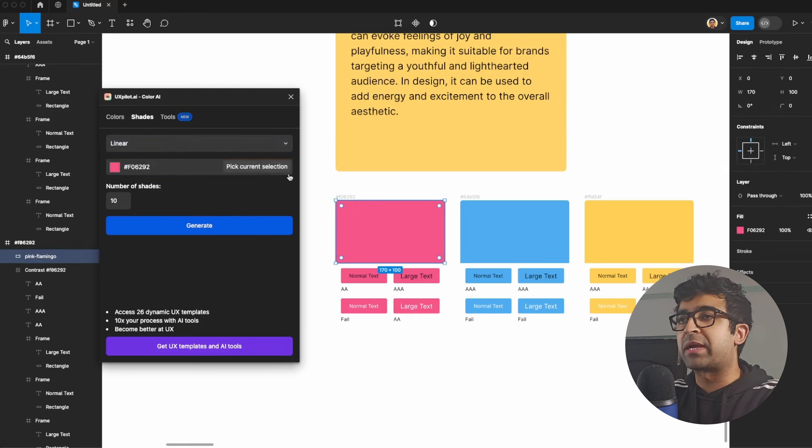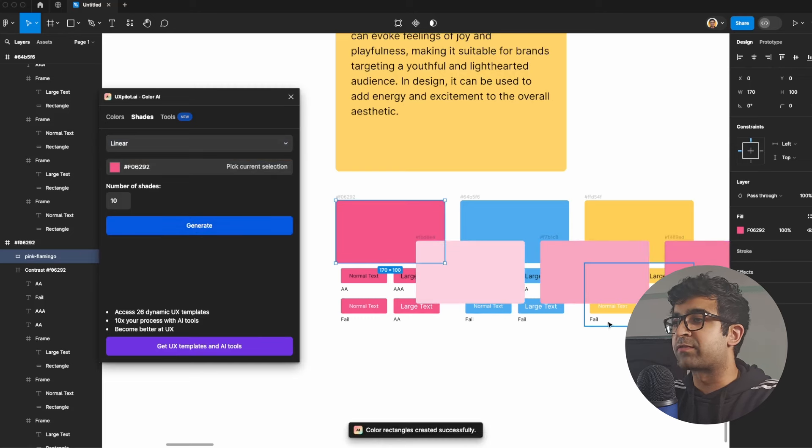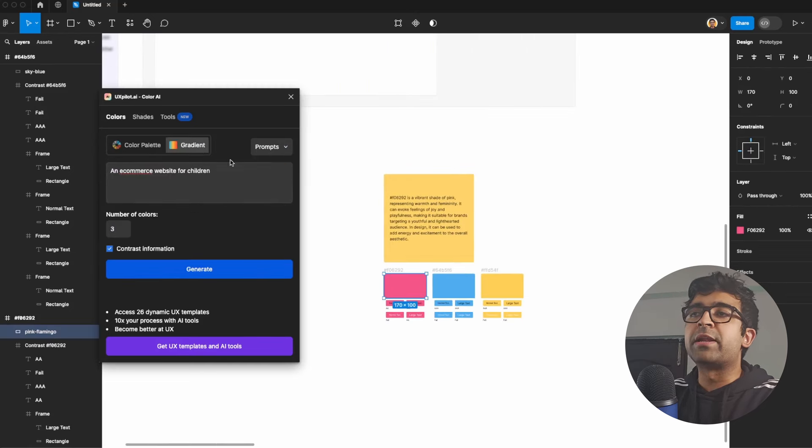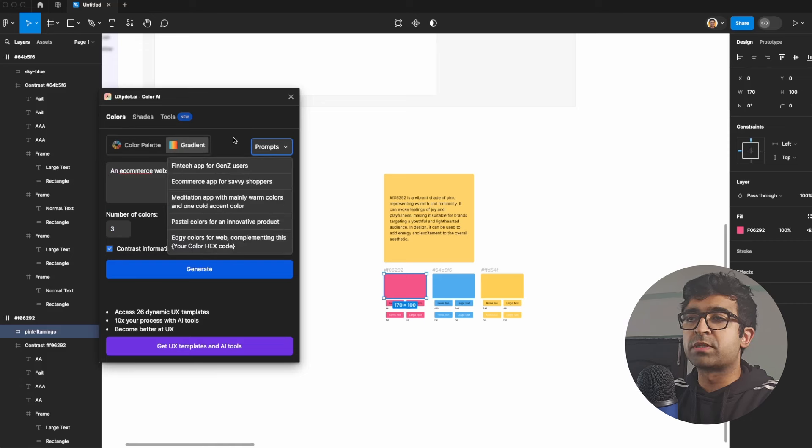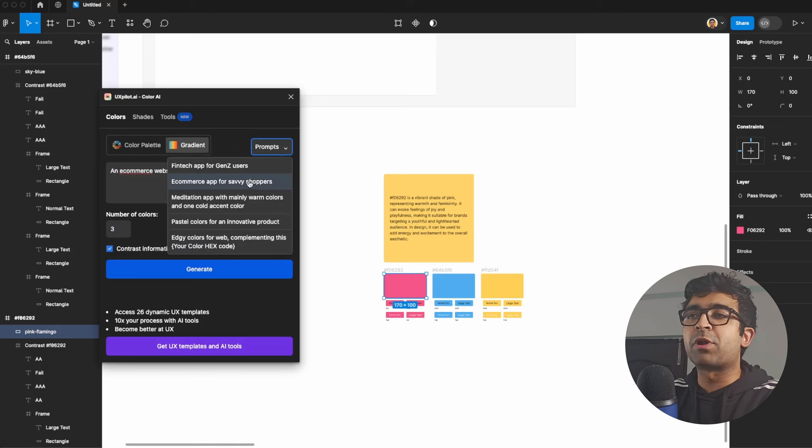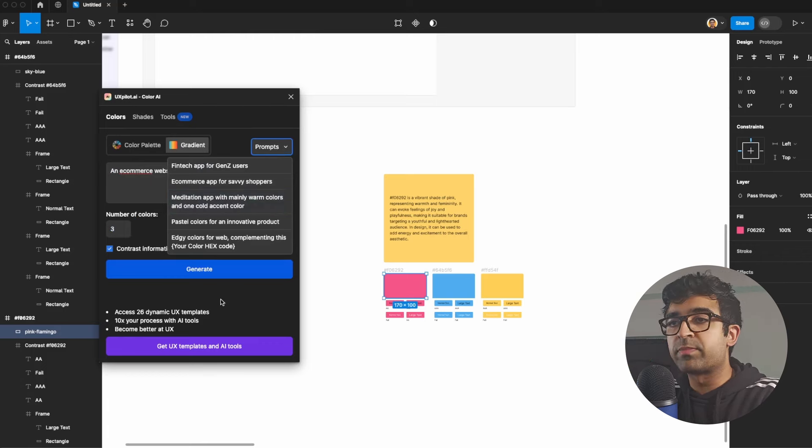It can also generate shades based on a certain color that you choose. So you can always pick this color and you can generate multiple shades for this as well. And you can generate gradients based on prompts. It also has some added prompts. So if you're confused on what type of prompt you can write, you can always check this out.